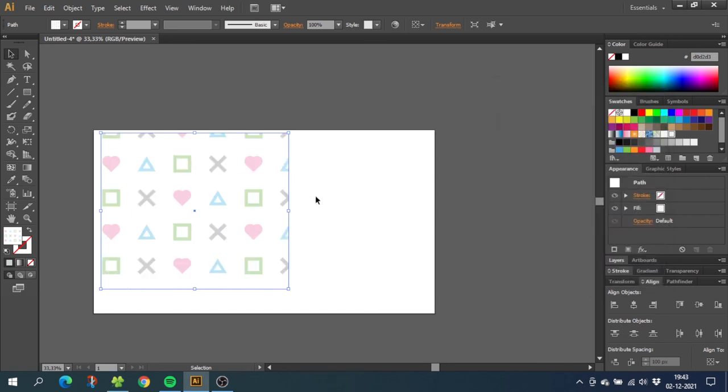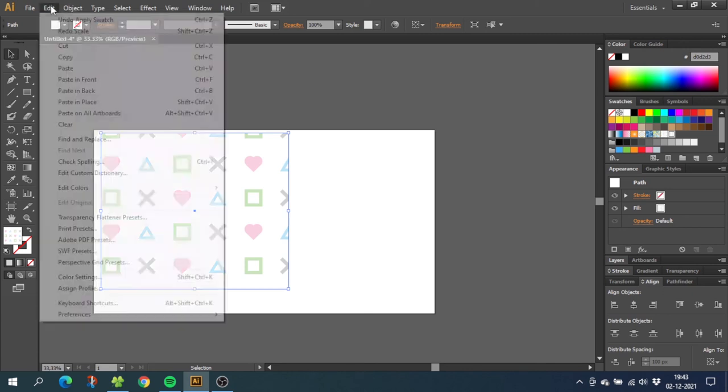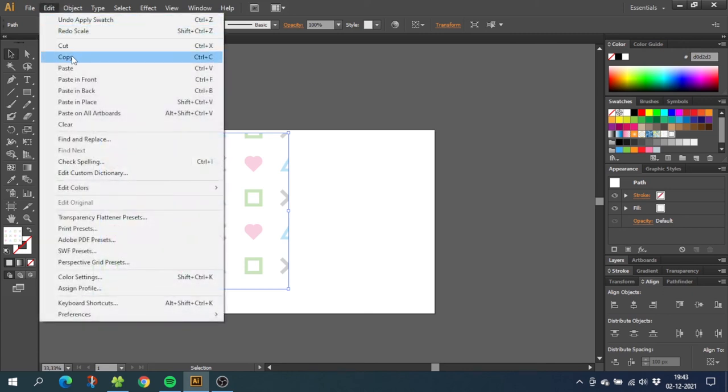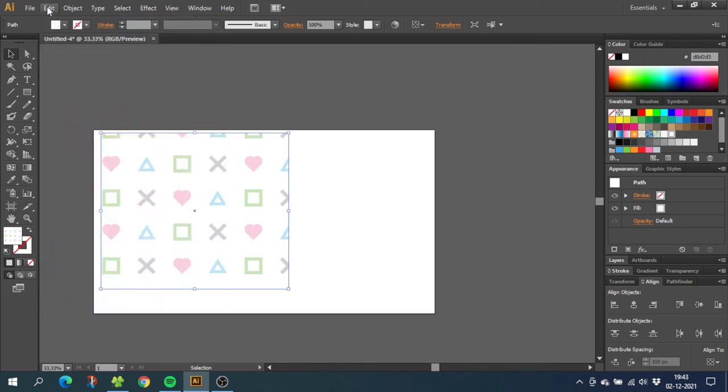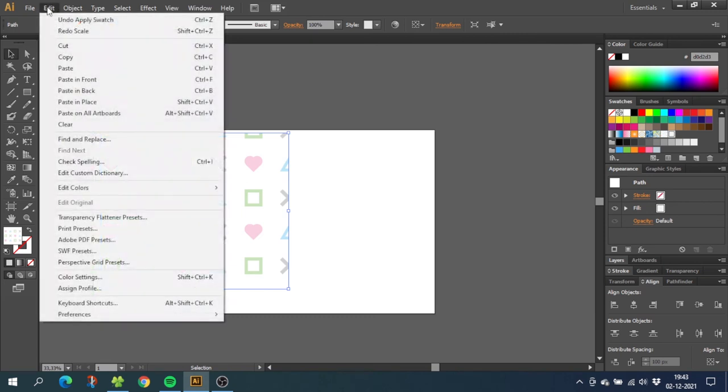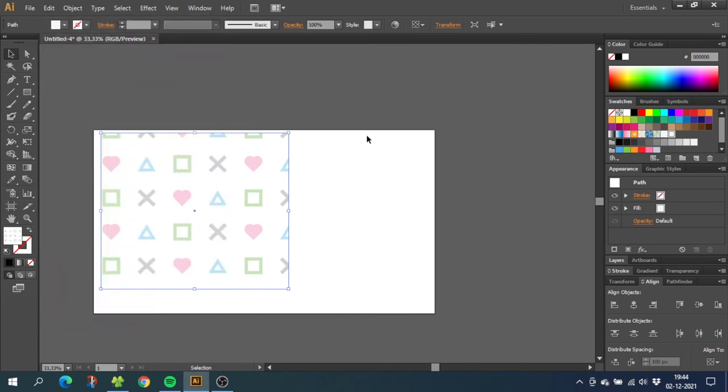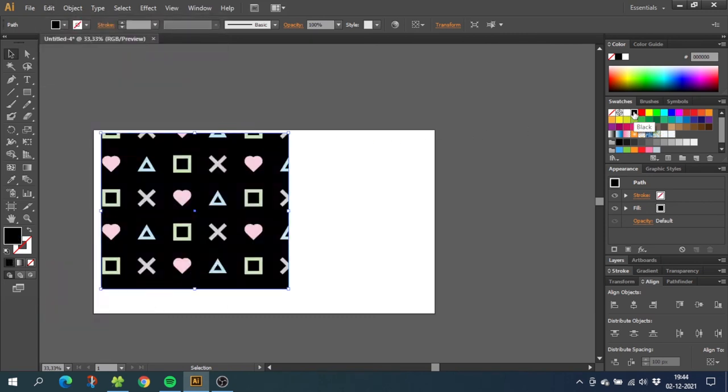If you want a background color for your pattern, you simply put the background color behind the pattern. So select the pattern, go to edit, go to copy, go to edit once again and go to paste in back. Now select the color you want for your background.